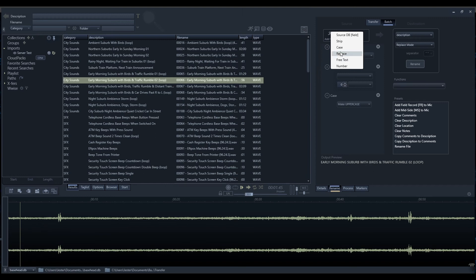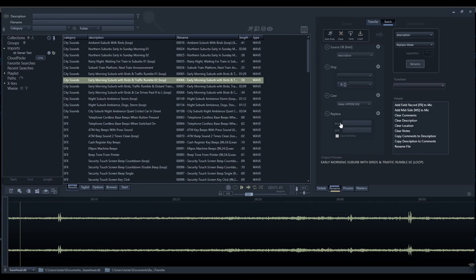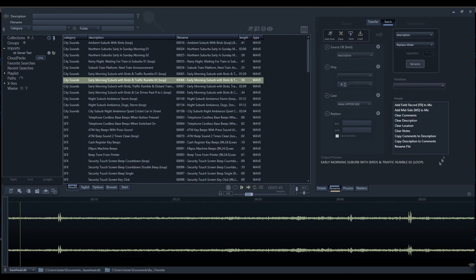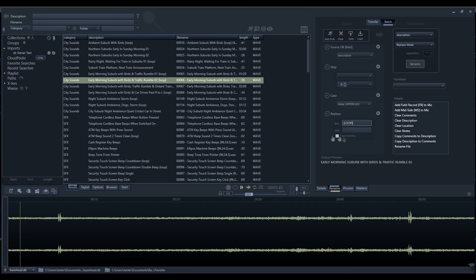The next option we have is the replace rule. The replace rule can find a term and replace it with another term or delete it completely. Previously where I was saying we could delete the loop off the end, we could also simply type in loop and that will delete it off the end. If we want to lock it down to being case sensitive, we can select the option there as well.